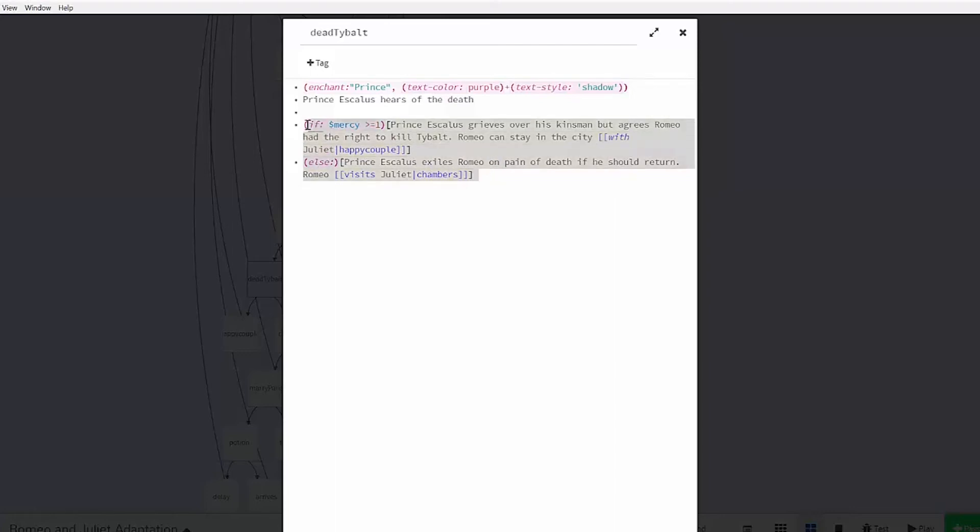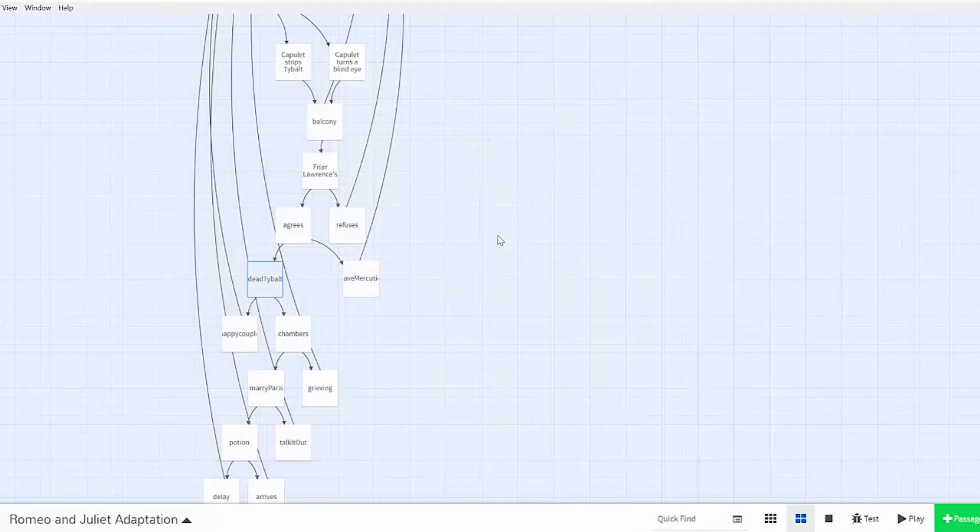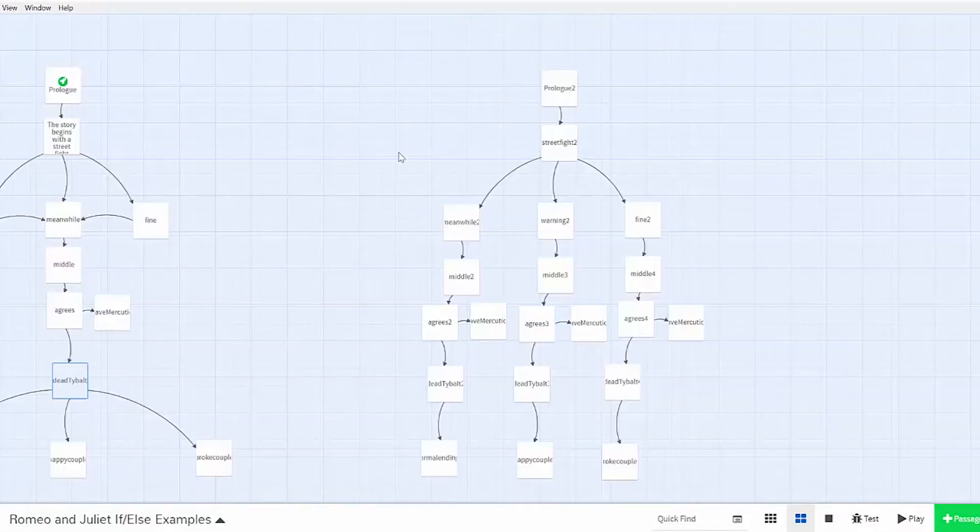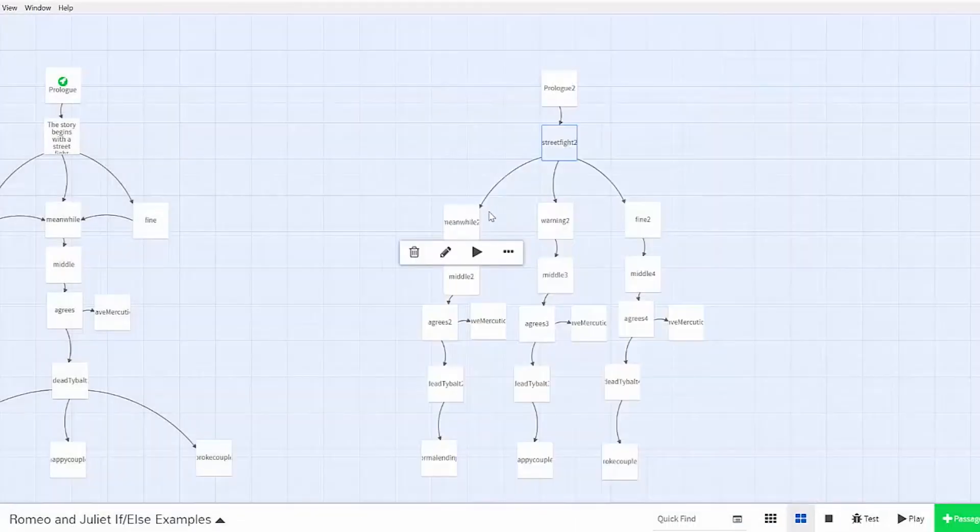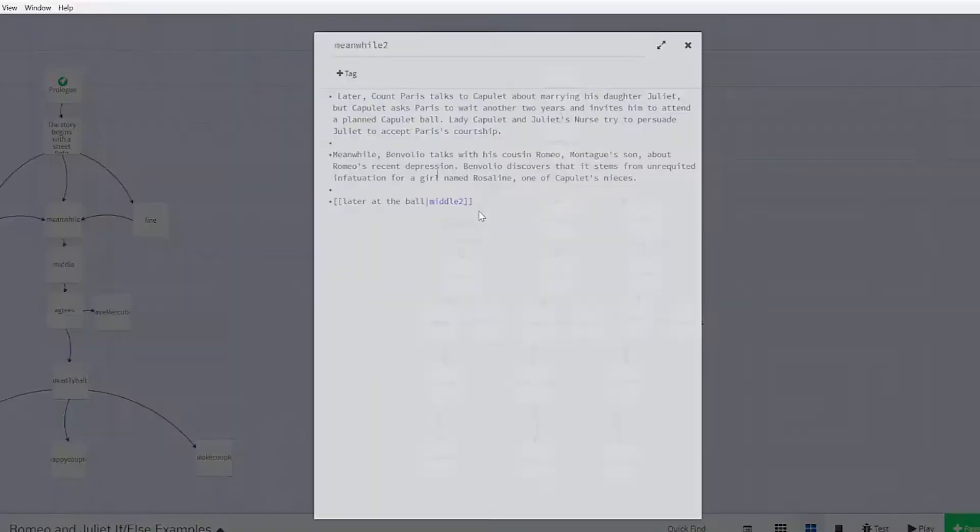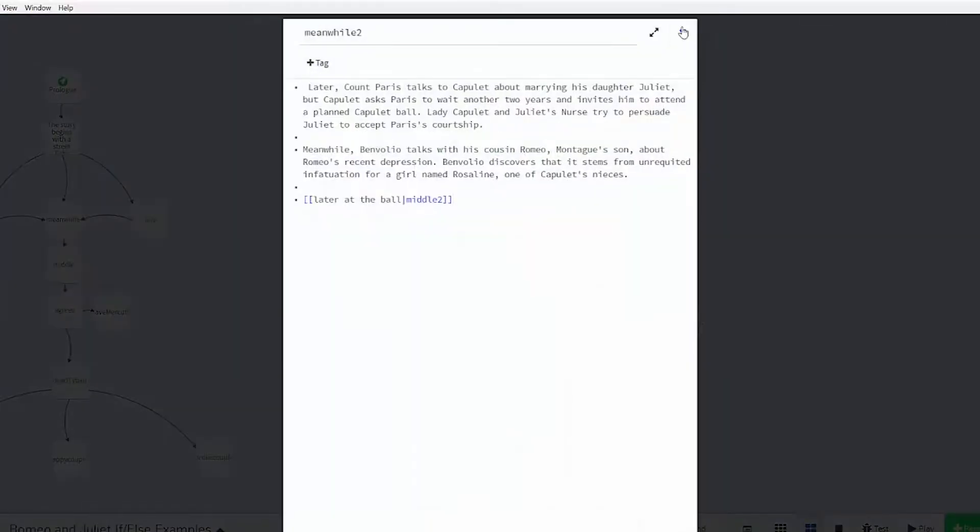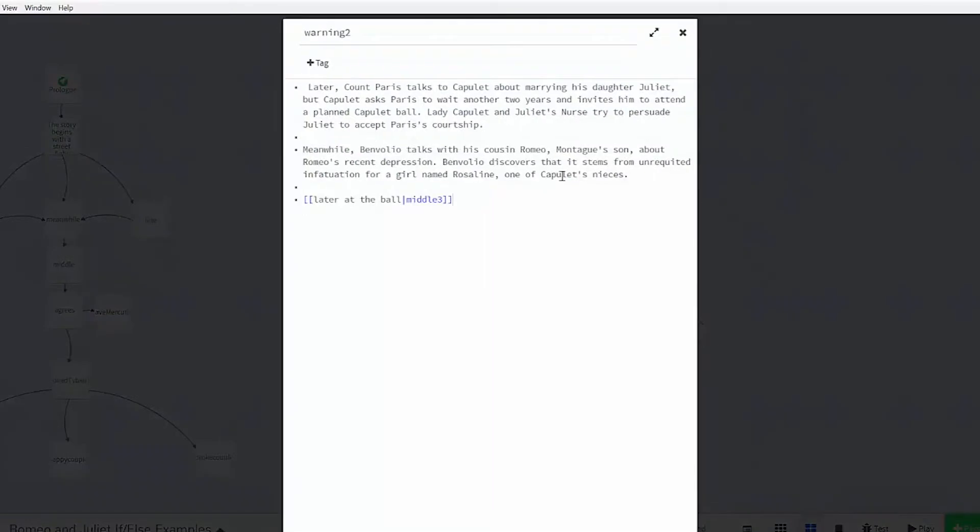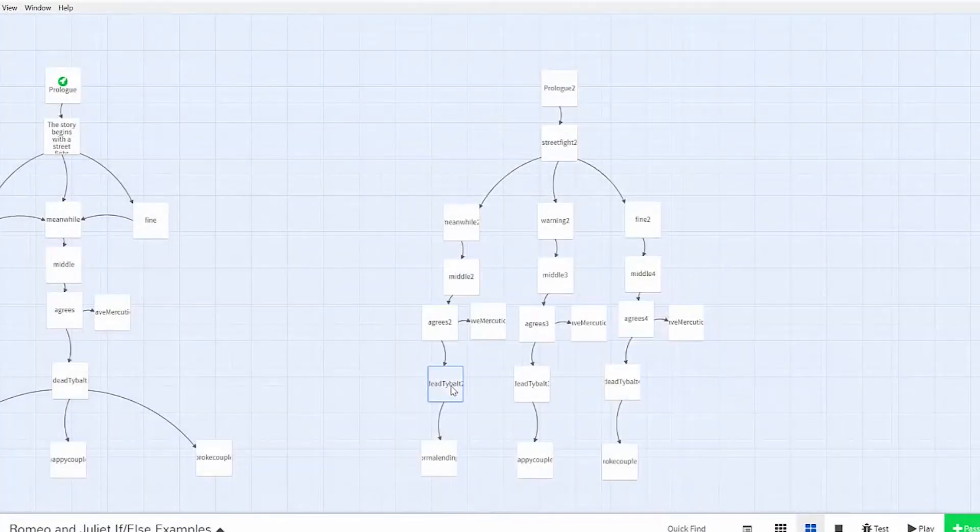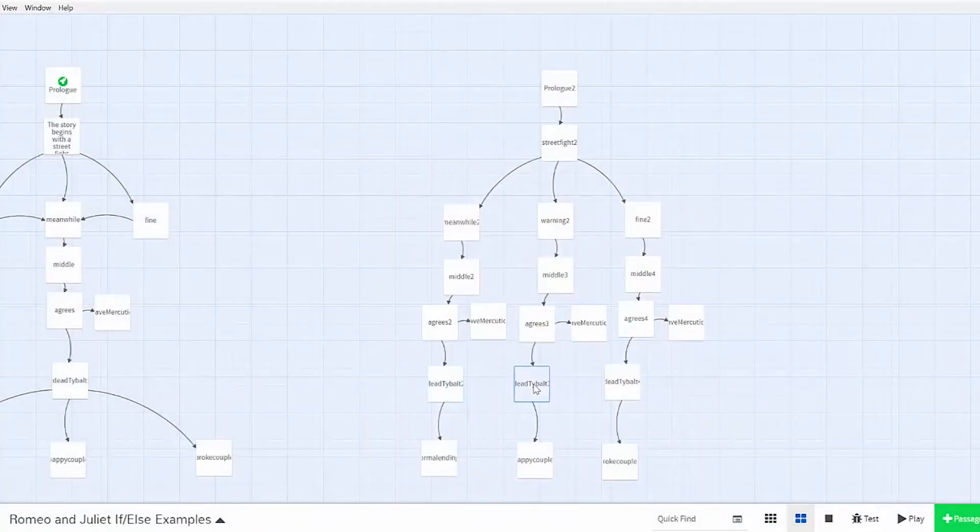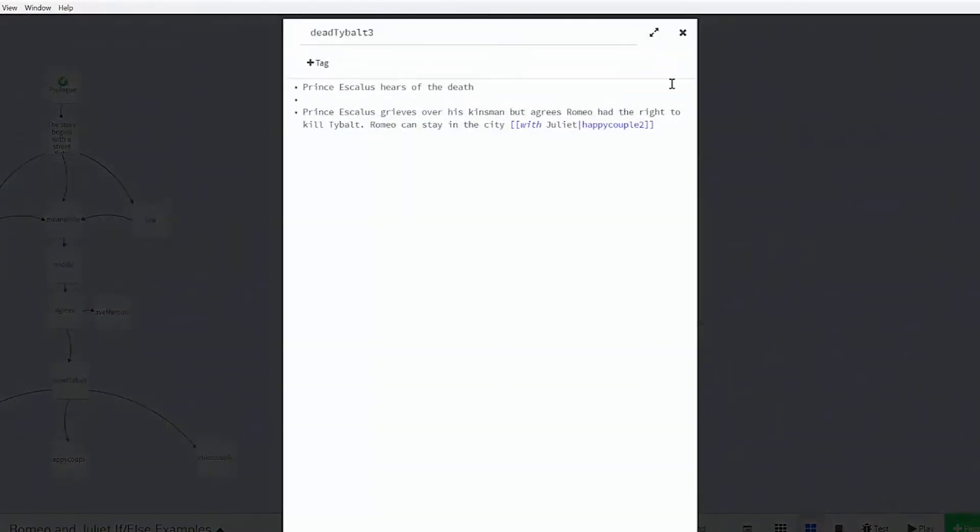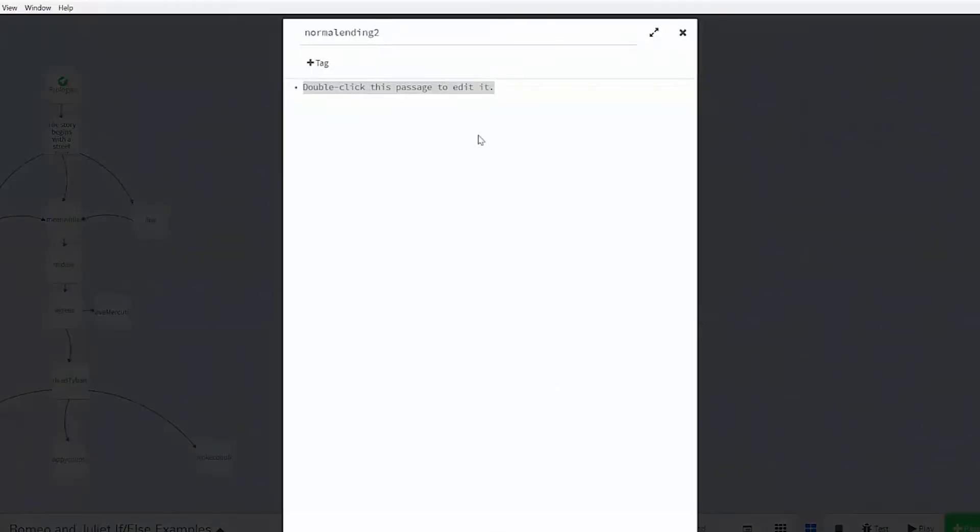You can see my if-else statement here. Without the if-else statement, you would have to create a whole alternate decision tree to create the same effect. You can see on the right side that you can make the decision at the same passage. So here in the street fight, you can choose any of these passages to go down. But you would then have to copy and paste all of these passages in the middle between the different decisions in order for it to end up here in the same dead Tybalt passage.